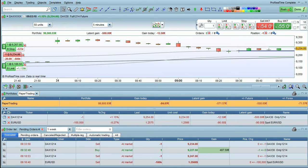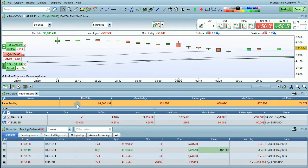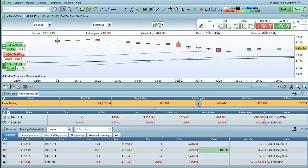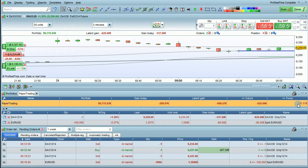The portfolio window also shows your total portfolio value, the gain today, and the latent gain broken down by different instrument types.